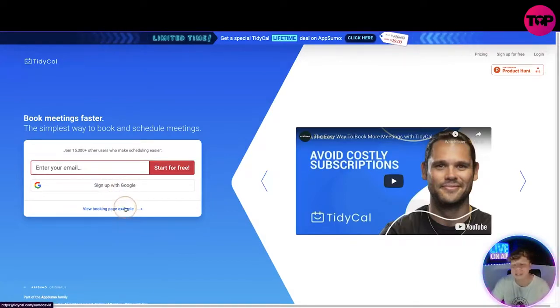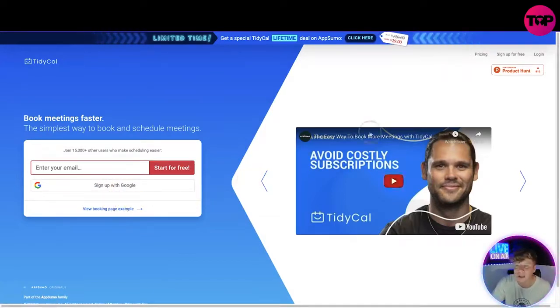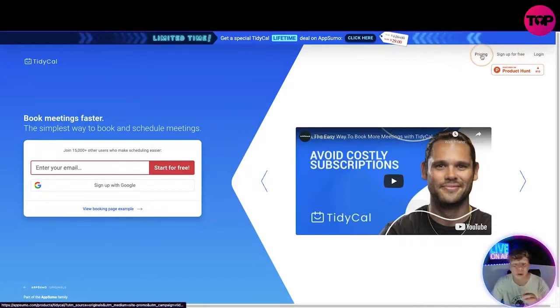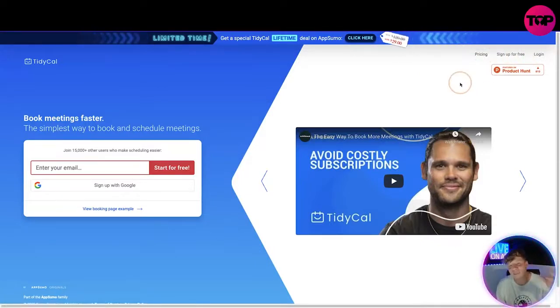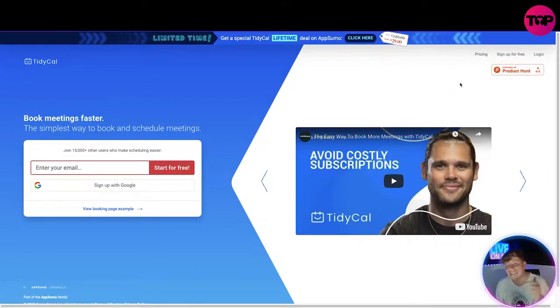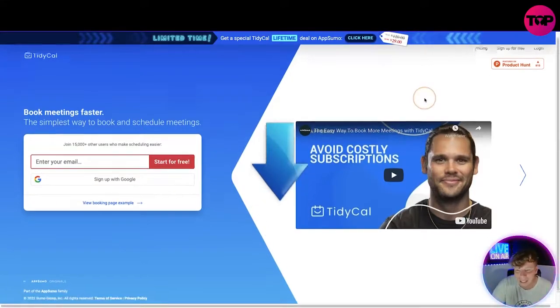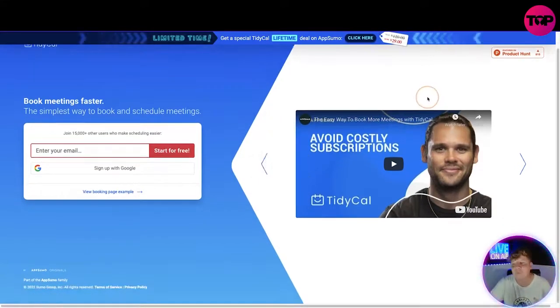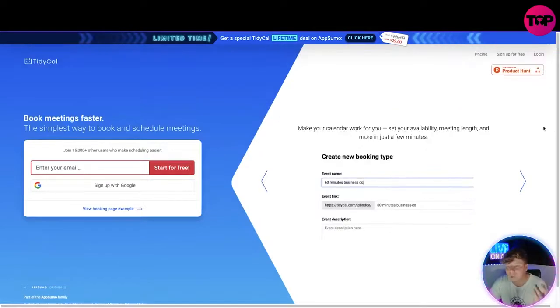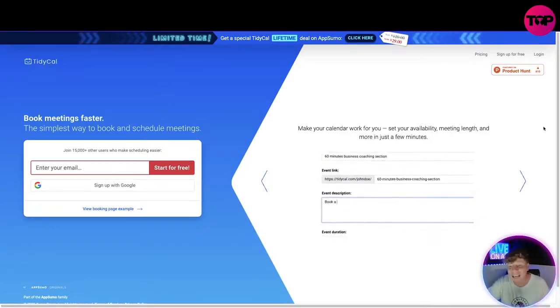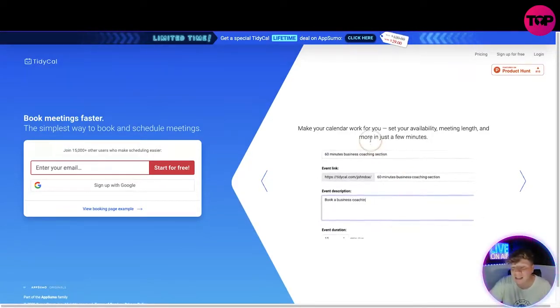At the top of the website we've got the pricing, sign up, and login. I will go through the pricing in great detail. If you remember at the start I told you, you get a lifetime deal down below. Please use that link and I will show you the pricing.